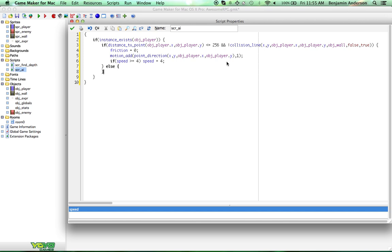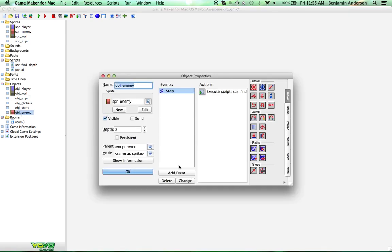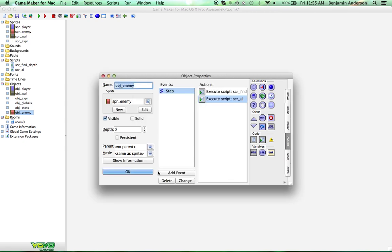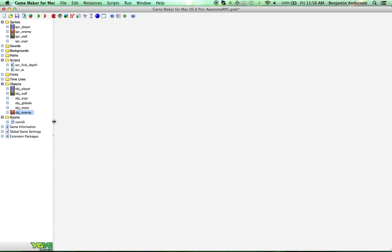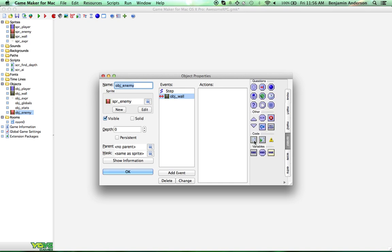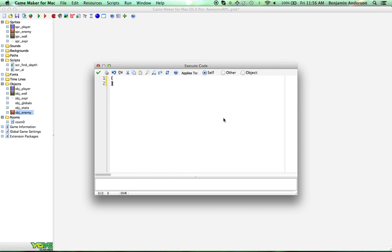Now we're going to do an else with some curly brackets. Inside of here we're just going to set the friction. Basically we're saying if you're not moving, let's set our friction to 1 so that they kind of stop. So we've programmed some artificial intelligence here, but our enemies aren't going to know how to handle walls. So first let's drag over the script that we just did for artificial intelligence. Now we're going to add a new event inside our enemy that's a collision event — this little two arrows pointing at each other — collision with the wall.